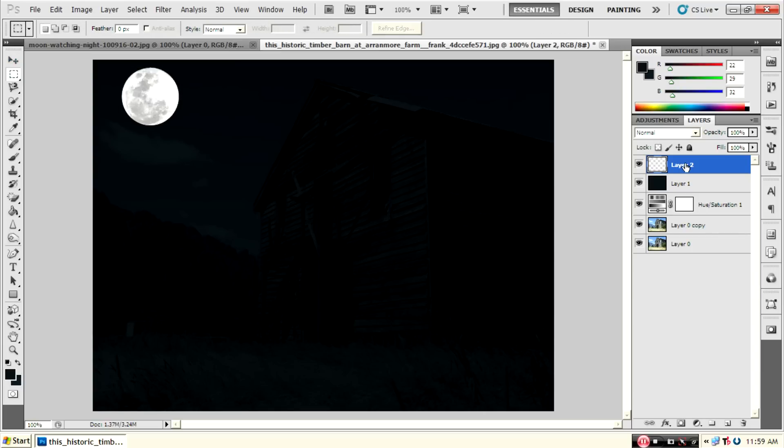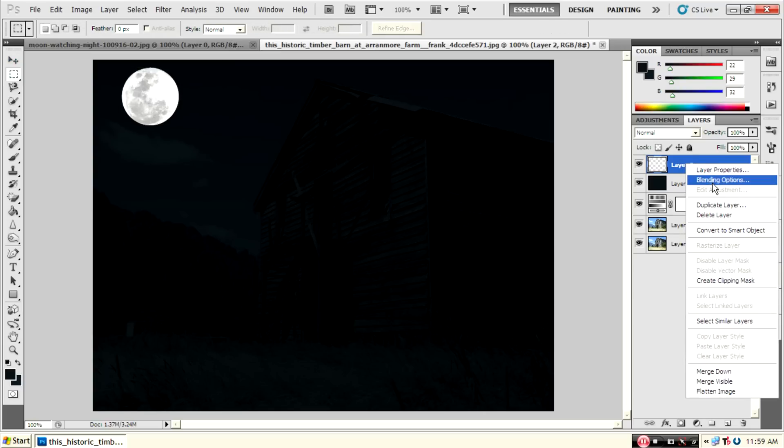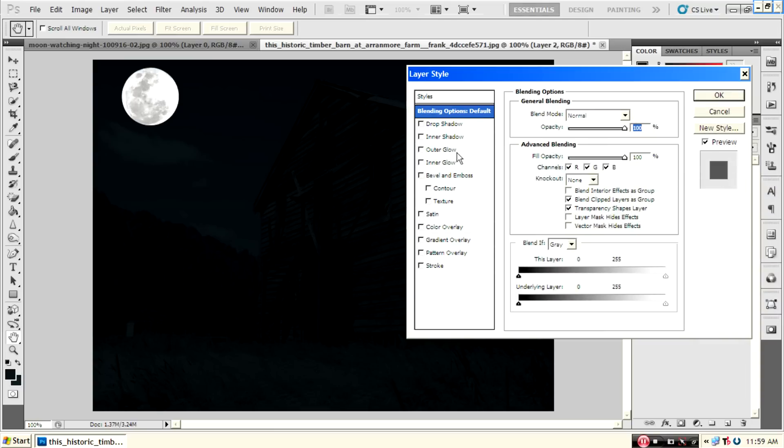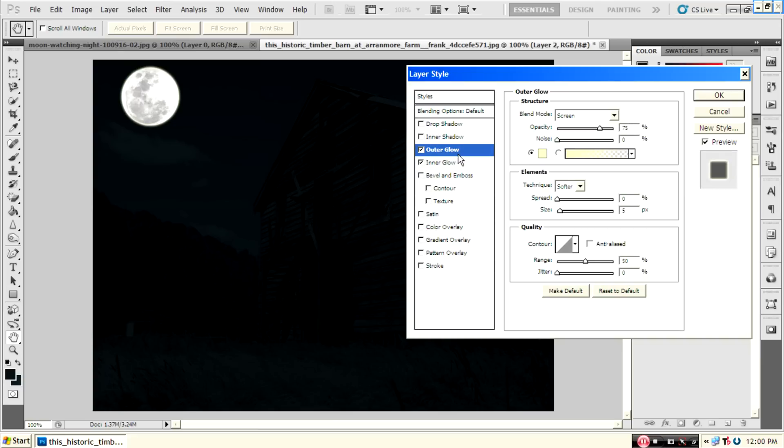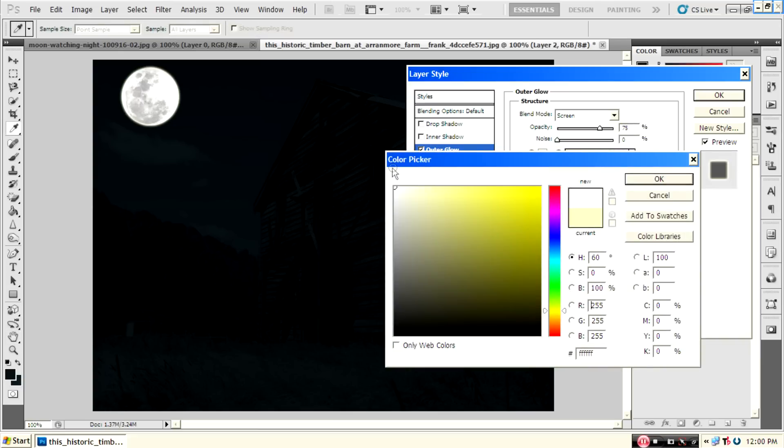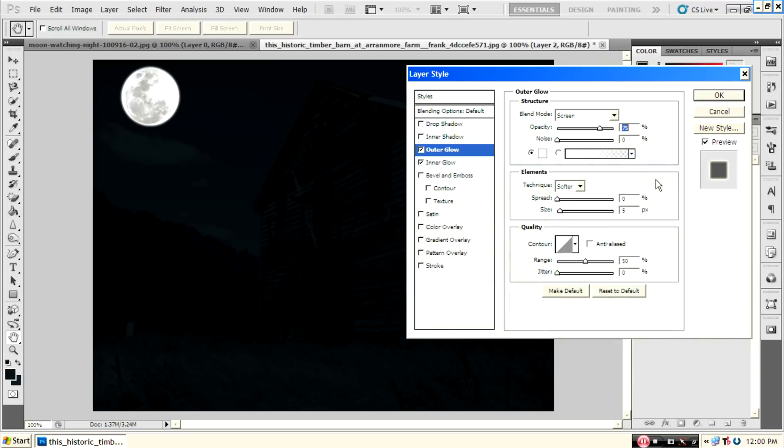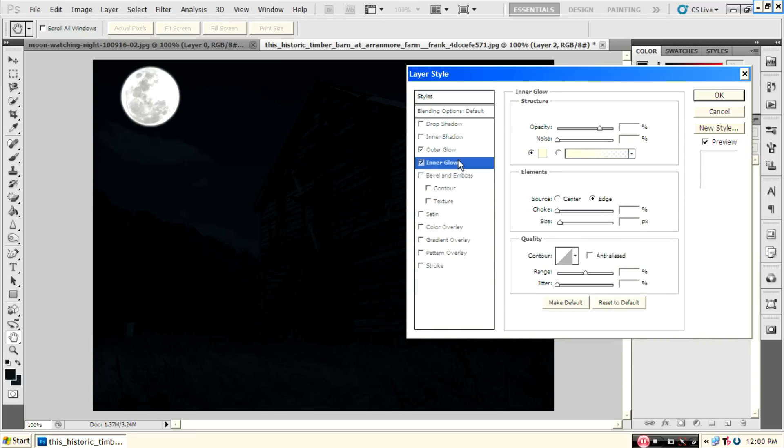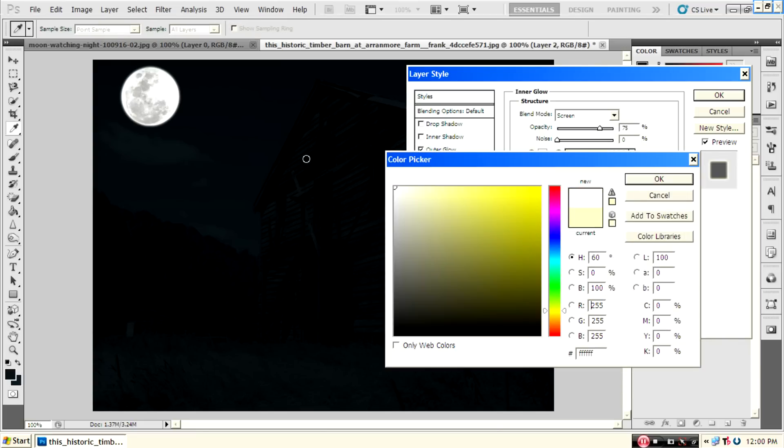Then right-click on the layer and select blending options. Activate the outer glow and inner glow. In outer glow option, select the color white, and also in inner glow select the color white.